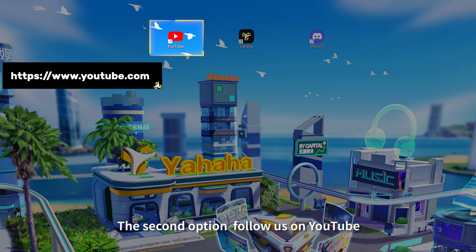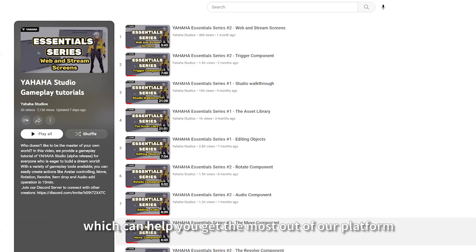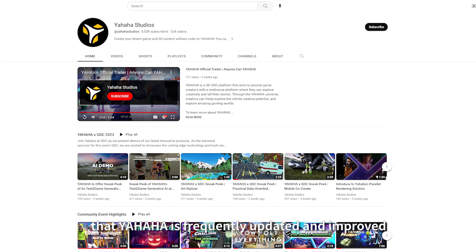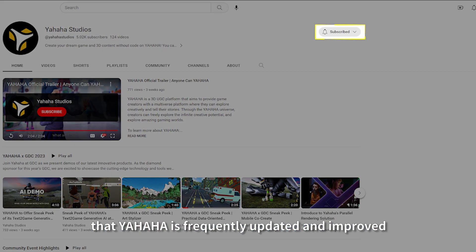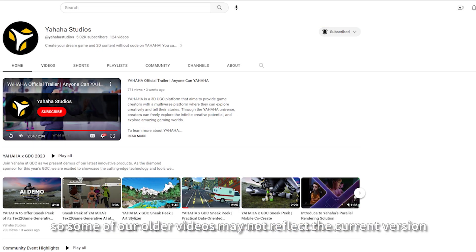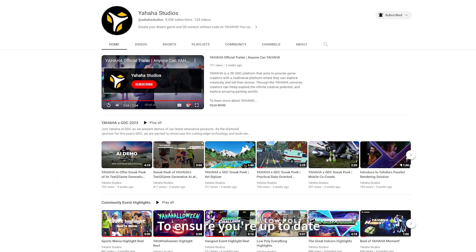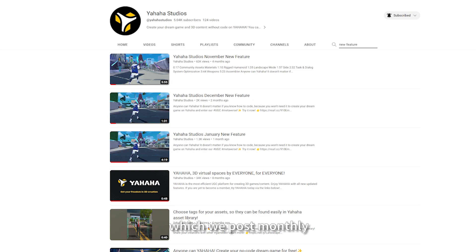The second option: follow us on YouTube. We regularly post essential tutorials on there which can help you get the most out of our platform. However, please keep in mind that Yahaha is frequently updated and improved, so some of our older videos may not reflect the current version. To ensure you're up to date, we recommend searching our channel for new feature updates which we post monthly.